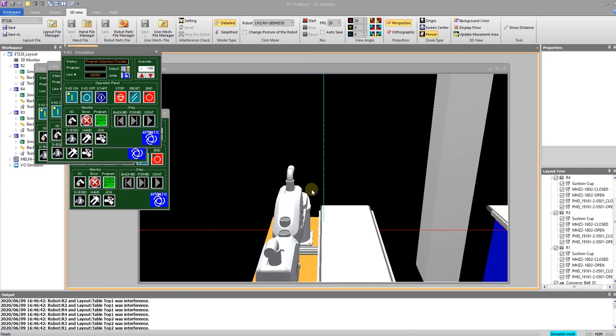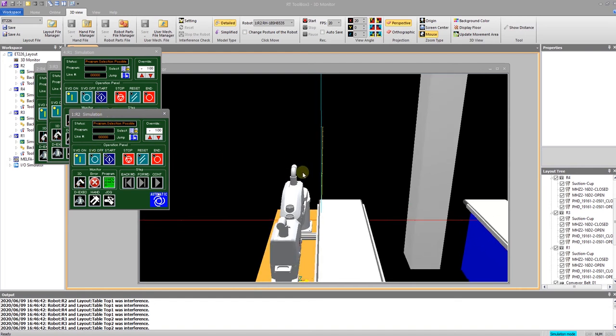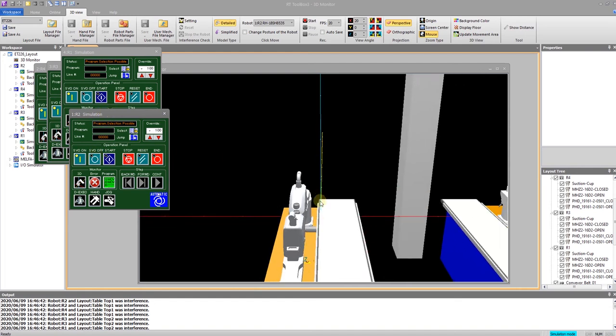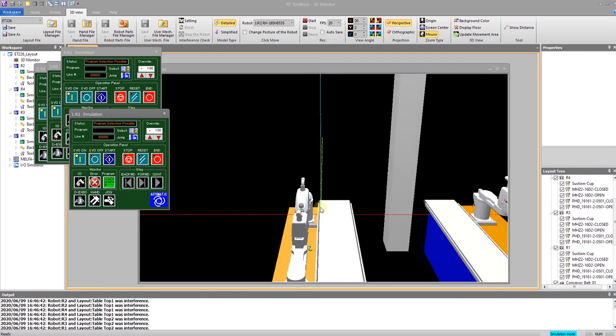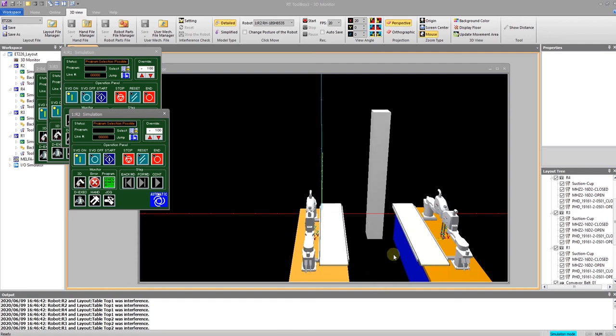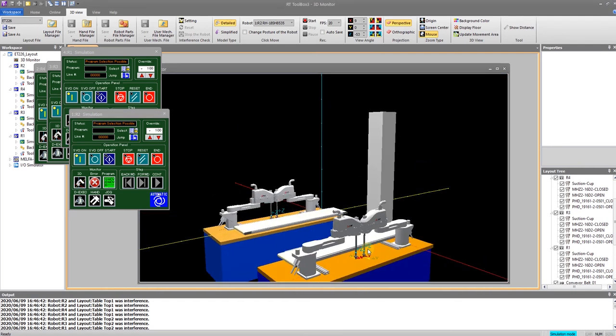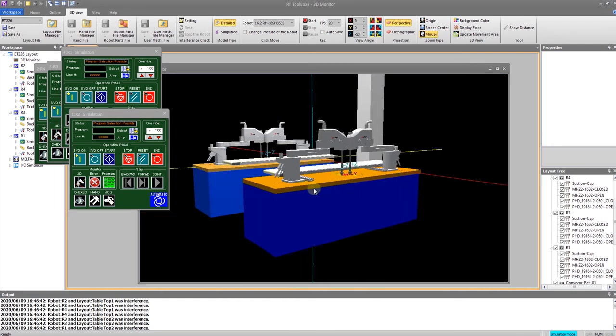As you've seen, we have robot 1, robot 3, robot 4, and back here is robot 2. If I zoom out slowly and pivot somewhat, we can see all four of the robots.